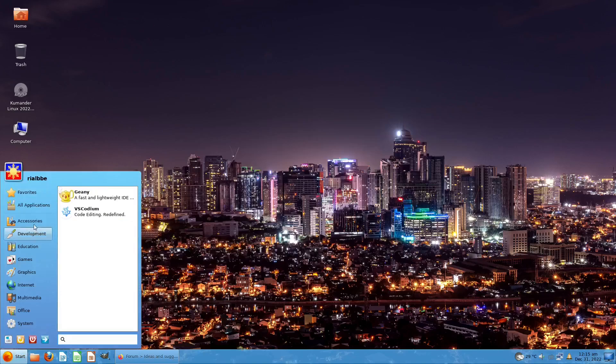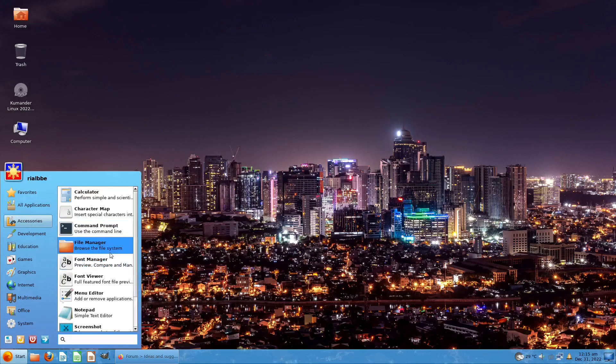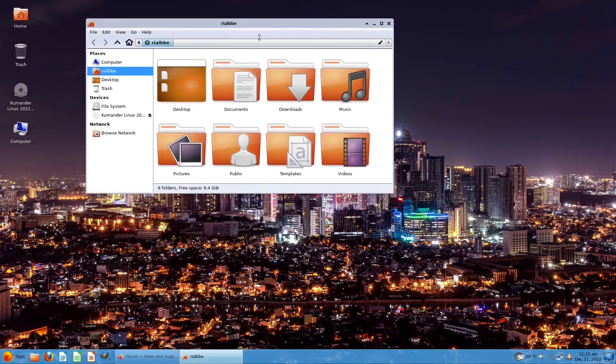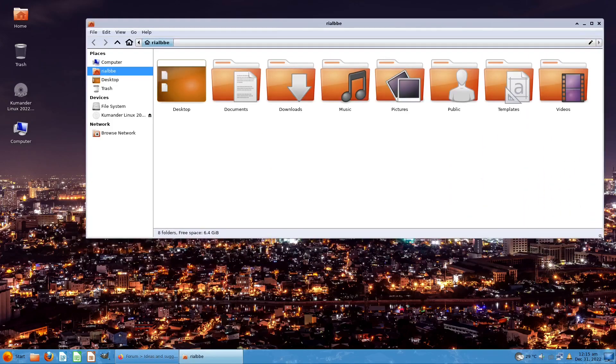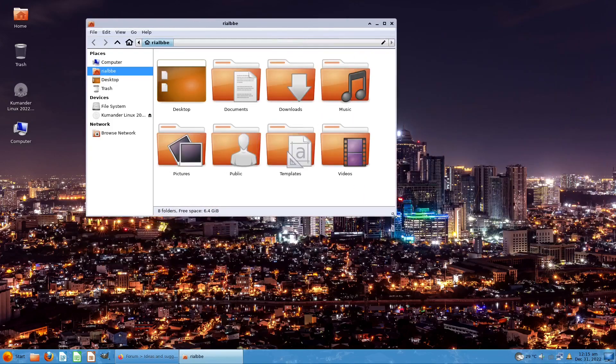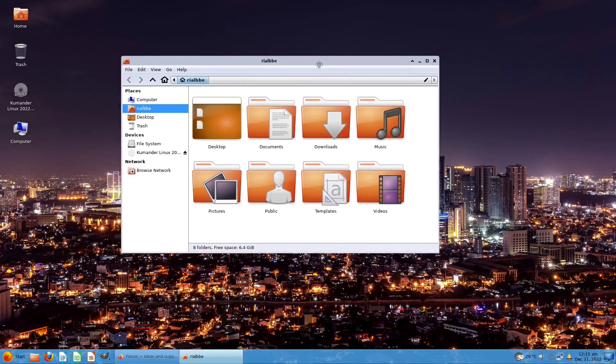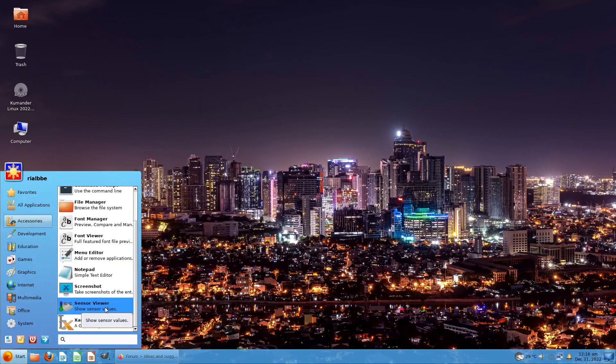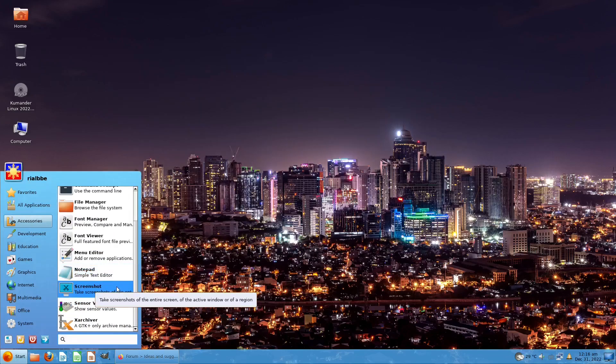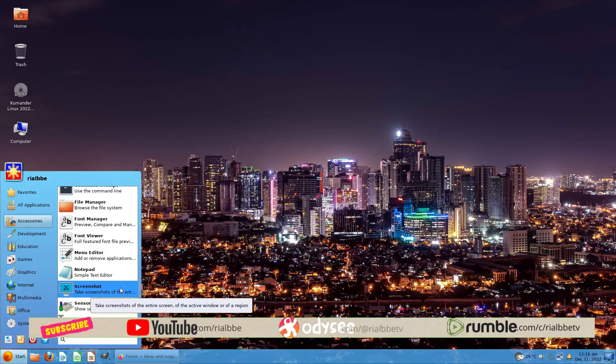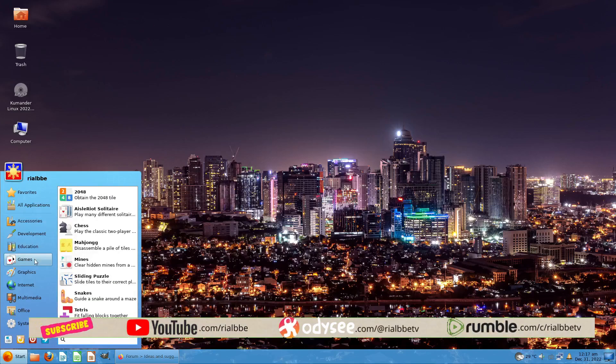In Accessories you can also find your file manager, which basically reminds me of Ubuntu. I remember this one from way back when using Ubuntu 8 in 2008. In Accessories you also have the simple text editor and the screenshot. In Linux we have the native screenshot, we don't go to third-party applications. In Games we have Tetris.